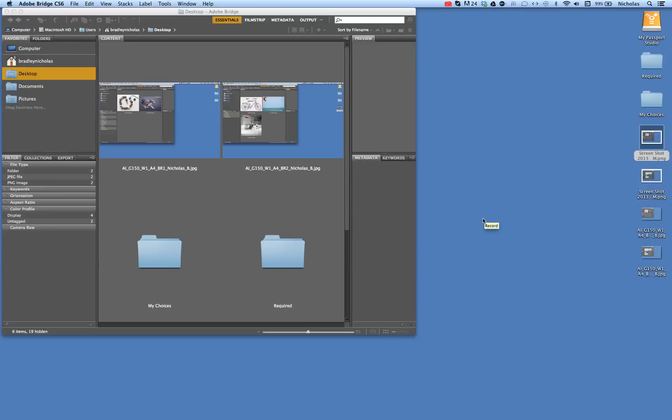Using Adobe Creative Suite 6, I'm going to create a color profile first in Photoshop and then use Adobe Bridge to make it work in all of the applications in Adobe Creative Suite 6. I'm using a Macintosh computer.